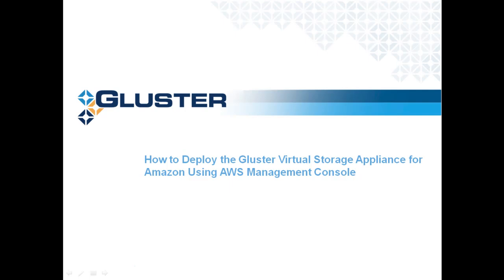Hello, today I'll show you how to deploy the Gluster Virtual Storage Appliance for Amazon Web Services using the AWS Management Console.